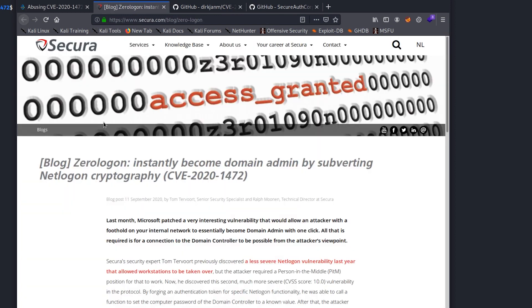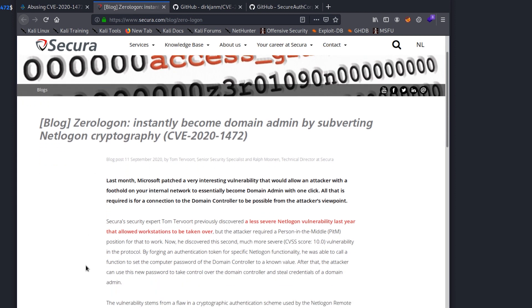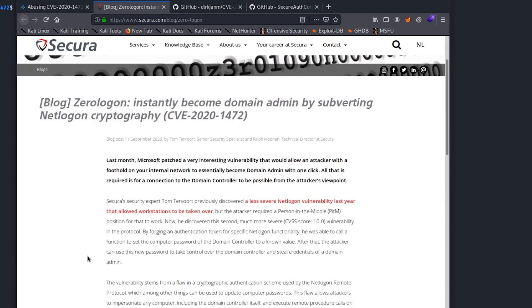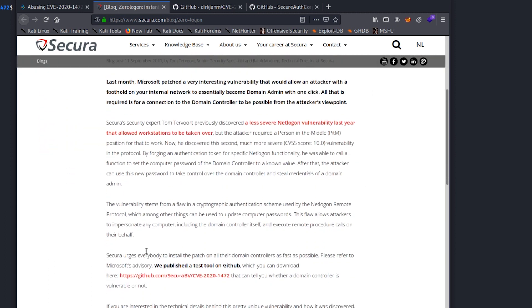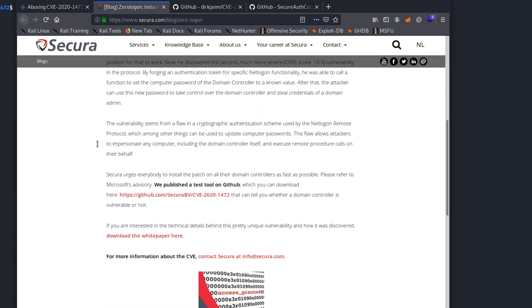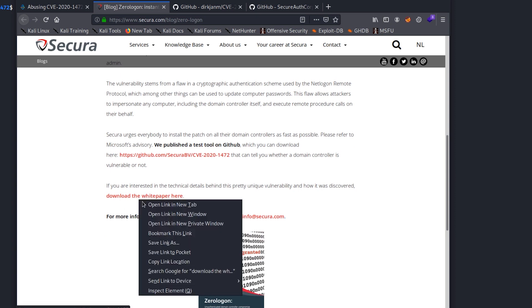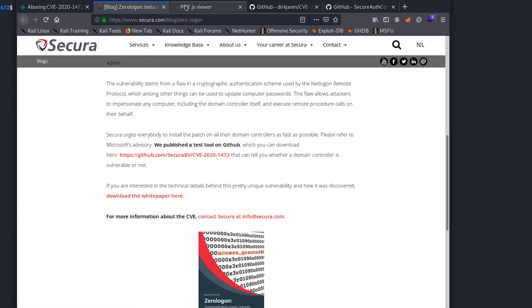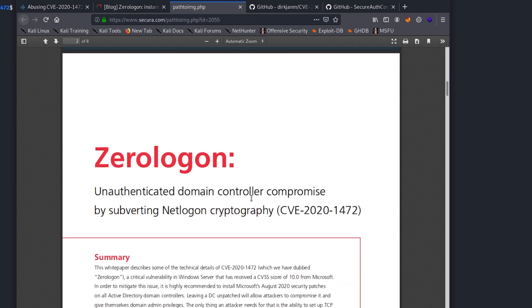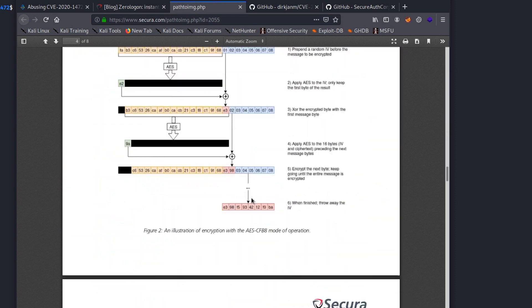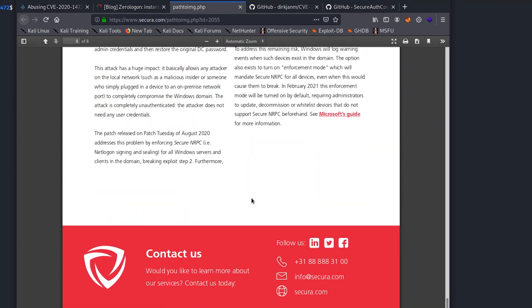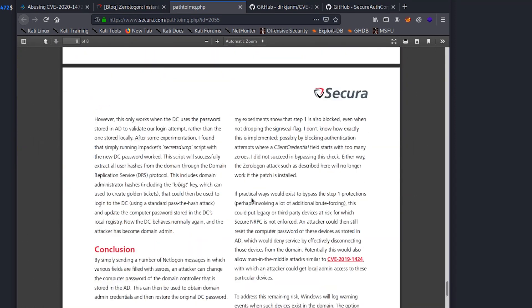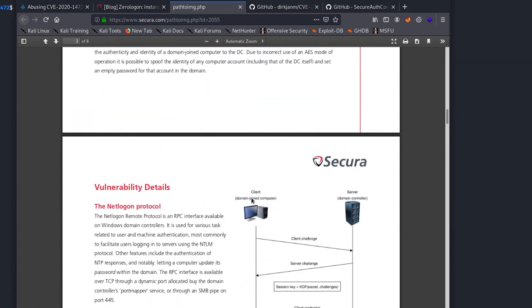I'd also recommend checking out Secura.com. They have a blog about this topic, and this is actually where I pulled the exploit code we're going to use. So definitely check out their blog. It goes into much more depth than what I'm going to cover. They also have an awesome white paper that's multiple pages long. I'd highly recommend reading through this so that you get a real good, in-depth understanding of what's happening.